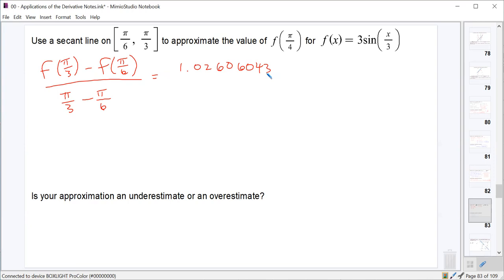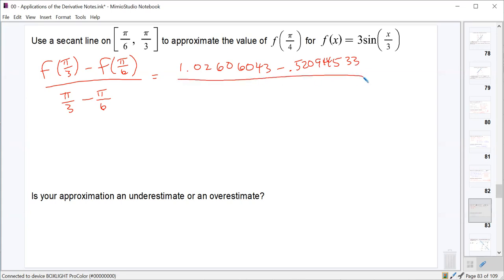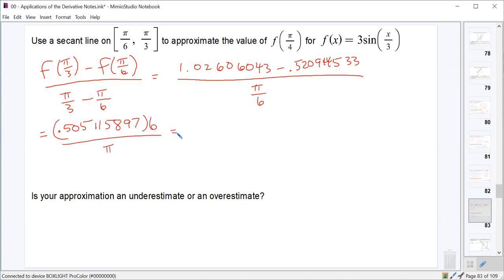Then f(π/6) = 3 sin(π/18) ≈ 0.52094533. The slope of the secant line is [f(π/3) − f(π/6)] / (π/3 − π/6) = (1.02606043 − 0.52094533) / (π/6) = 0.505115897 × 6 / π ≈ 0.9647003021. On the AP test, we wouldn't round any intermediary values — we'd carry the full decimal throughout.